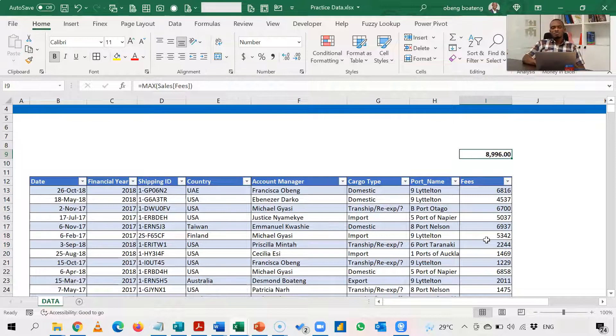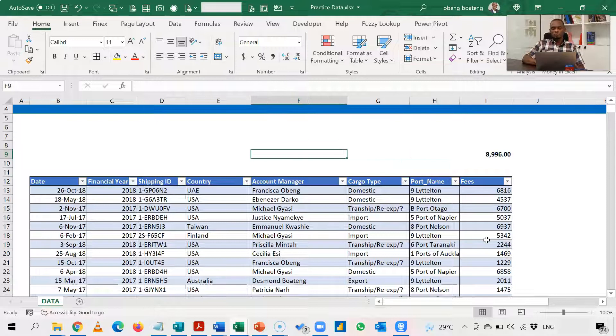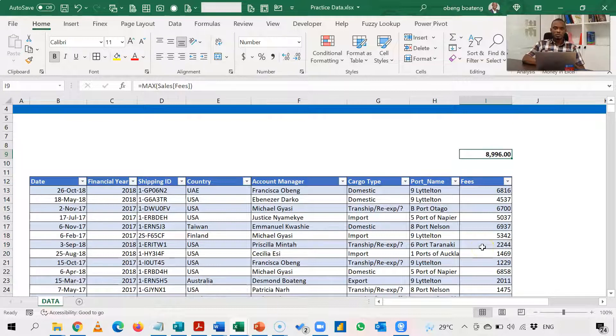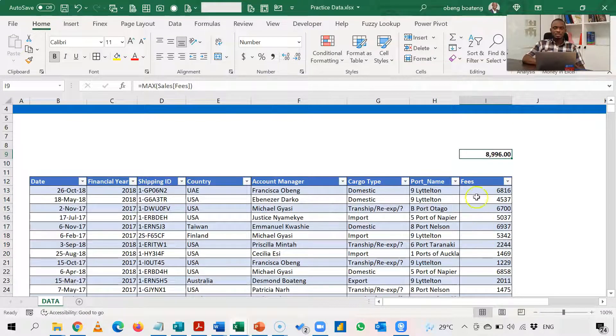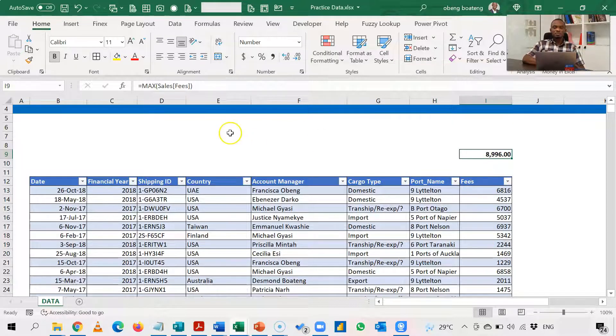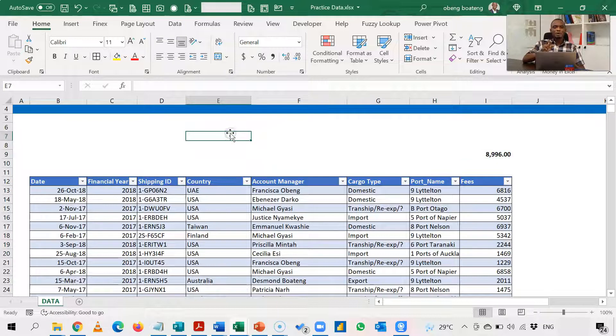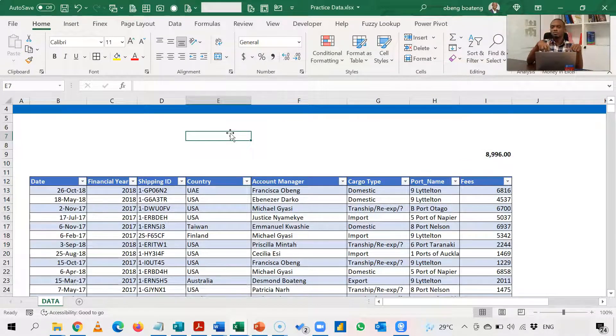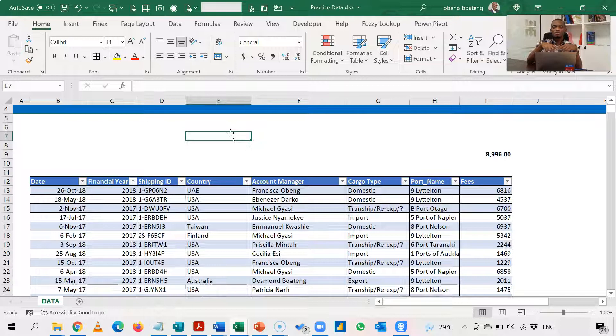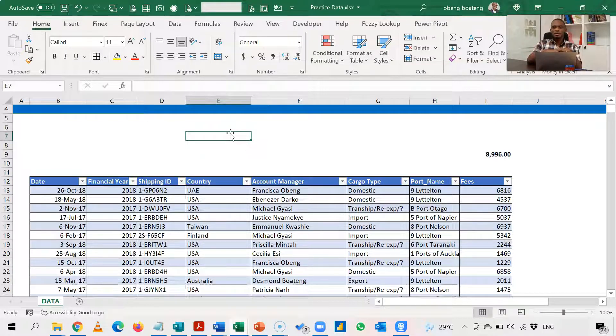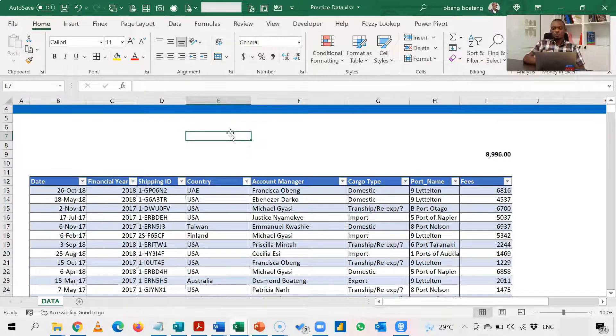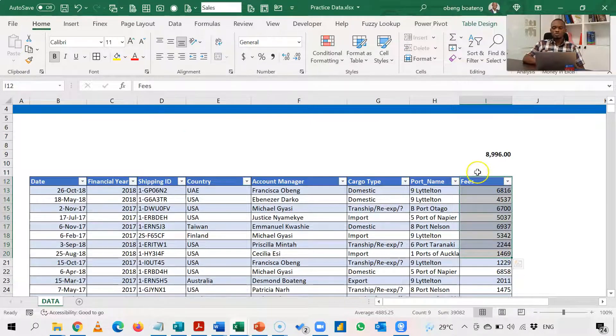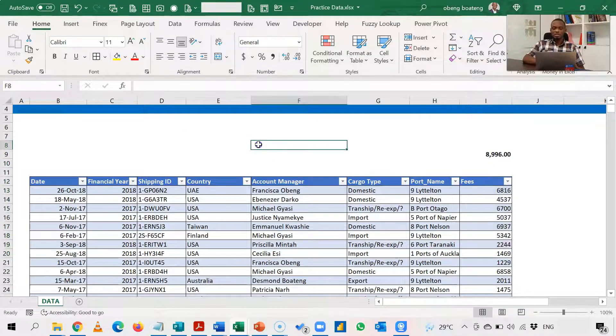If you want to use VLOOKUP, there will be a problem because this is your lookup value and the fee column is your lookup array. And when you're using VLOOKUP, the lookup array should be the first column in your table or your array. So because of the position of this, it is very difficult to use a VLOOKUP. Now let me demonstrate.